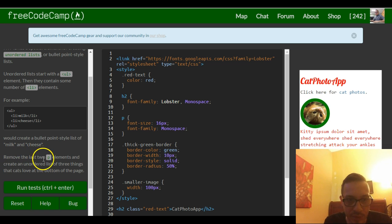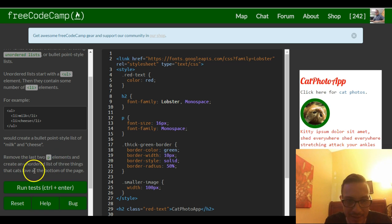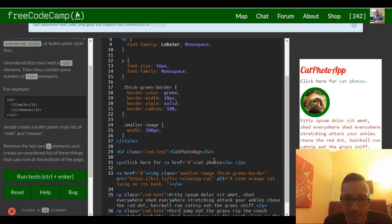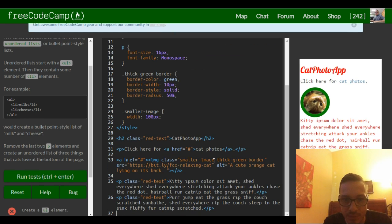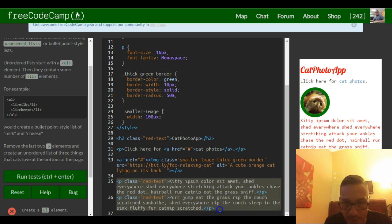Then it tells us remove the last two P elements and create an unordered list of three things that cats love at the bottom of the page. So they're telling us to remove the last two P elements. We're going to erase our kittyipsum text.